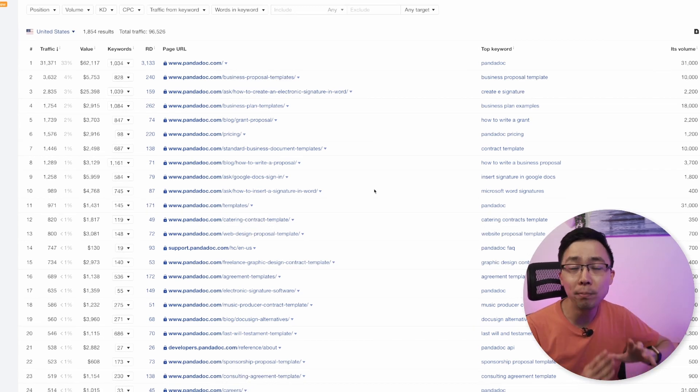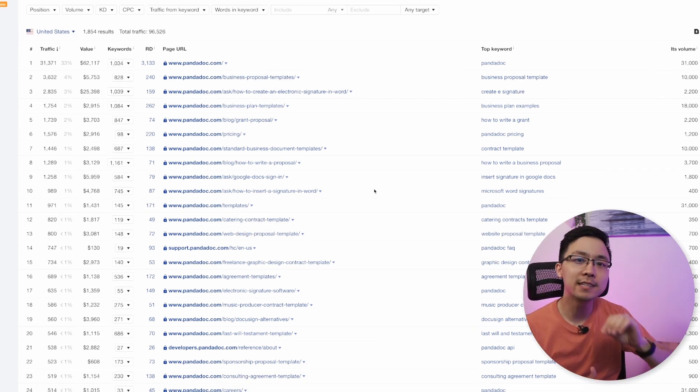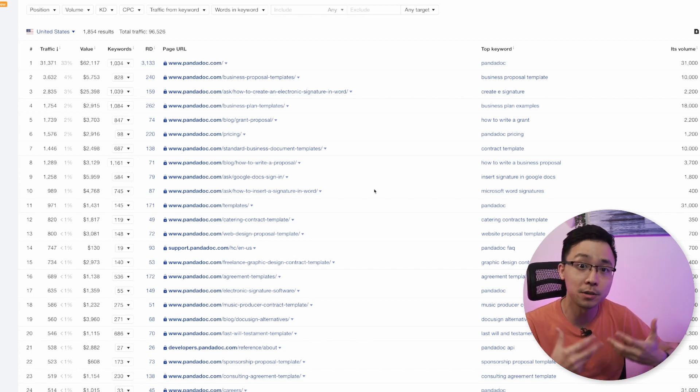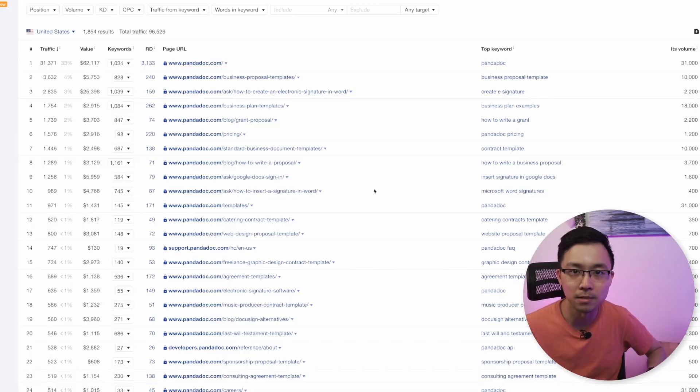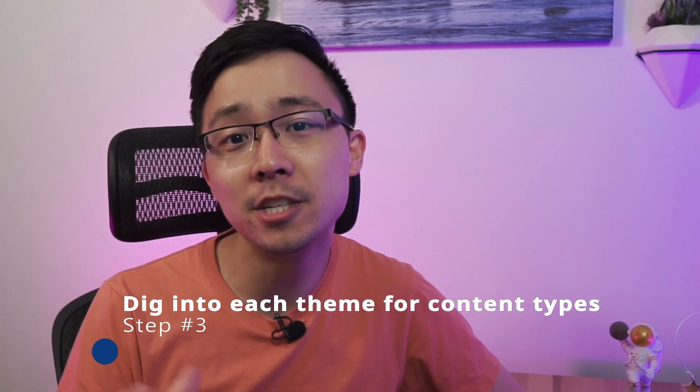From here, you want to open up some new tabs to investigate each of these three themes further and understand what's going on specifically with each one. This is so powerful because if you can identify the top two or three things your competitor is doing in terms of content strategy, you can work backwards on that success and think about how you can do it even better. Step three is to dig into each theme to figure out specifically what type of content is being created.